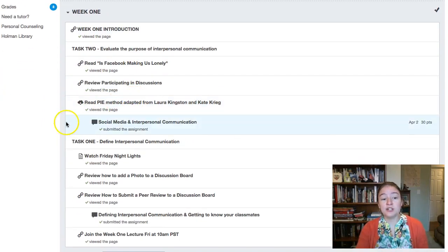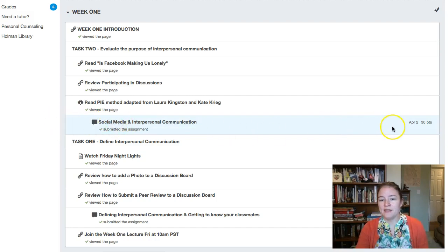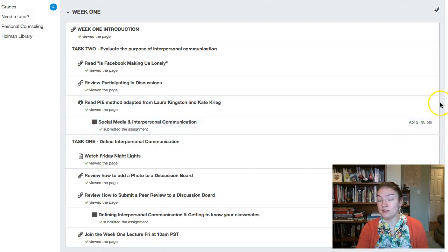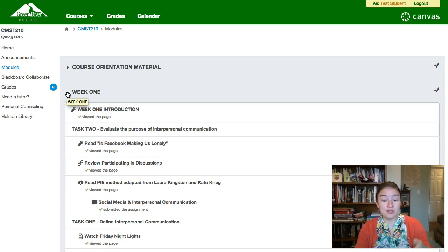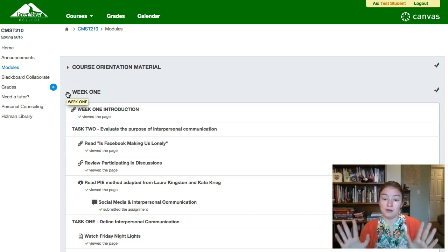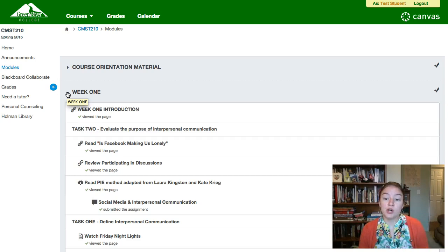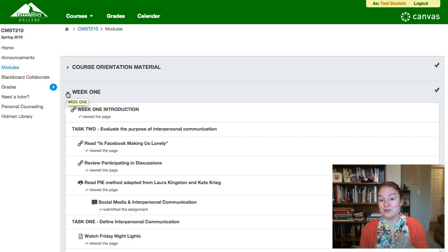Things that are due are tabbed in the modules and have a due date and points associated with them. As a general rule, everything in the class is going to be due on either Thursday at 11:59 p.m. or Sunday at 11:59 p.m. — you can count on it. So watch as the week goes on for what needs to be due Thursday and what's going to be due Sunday.